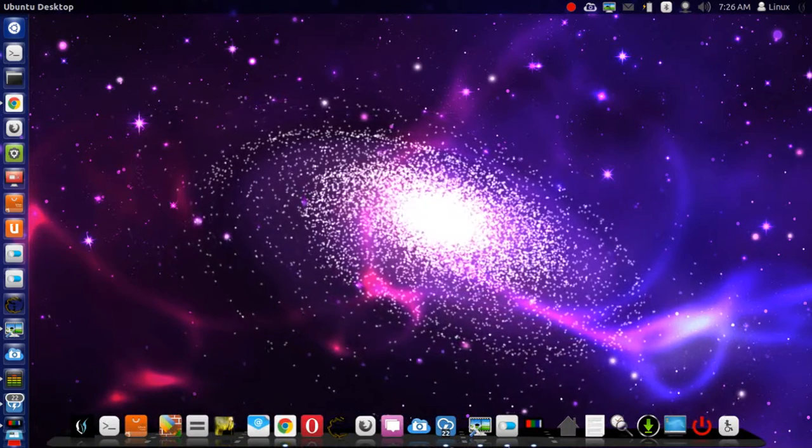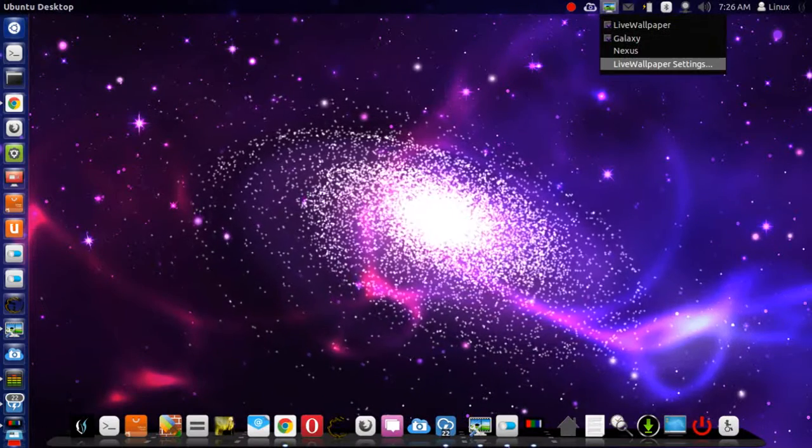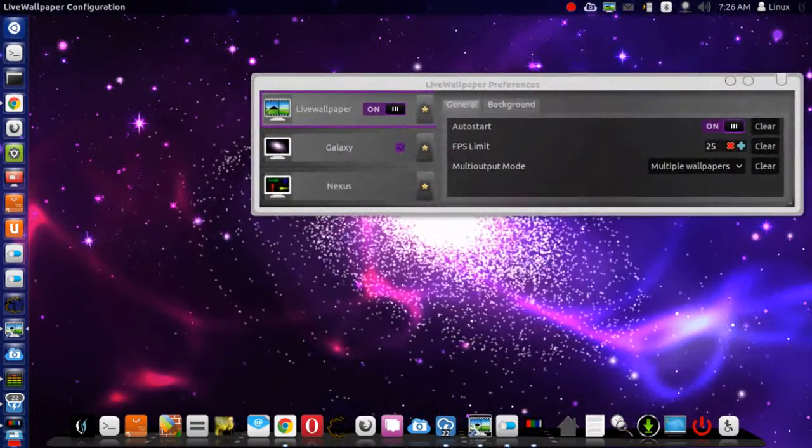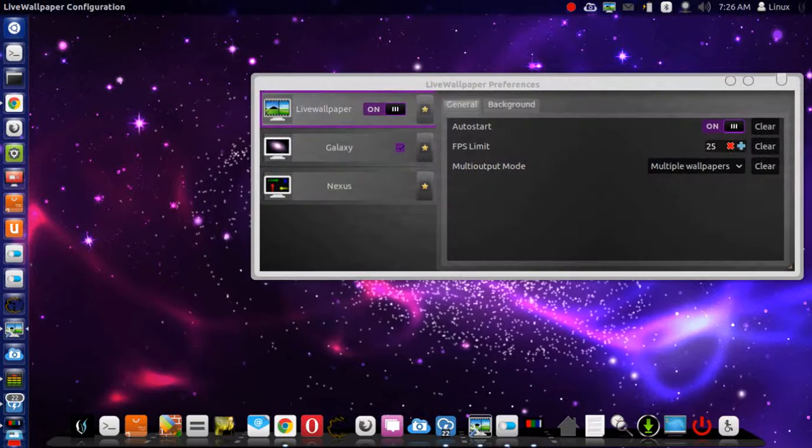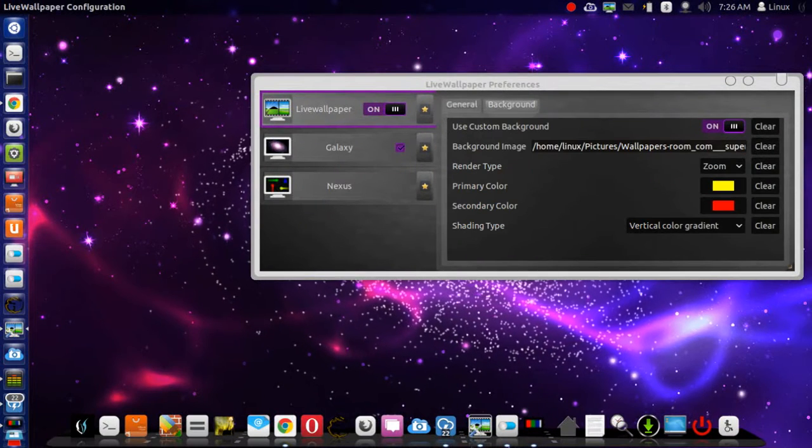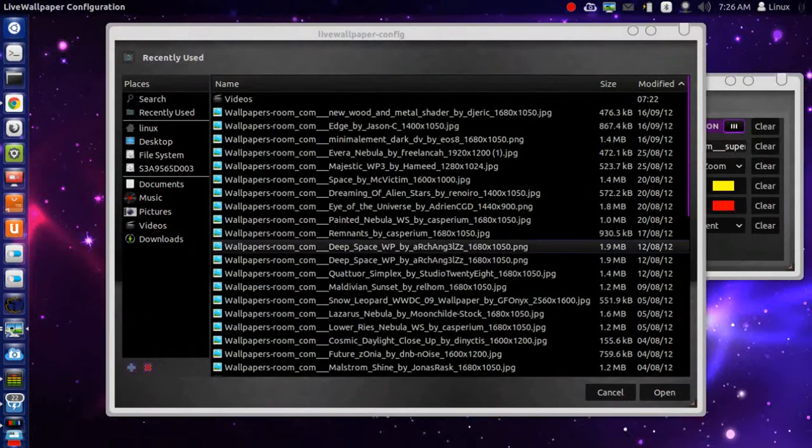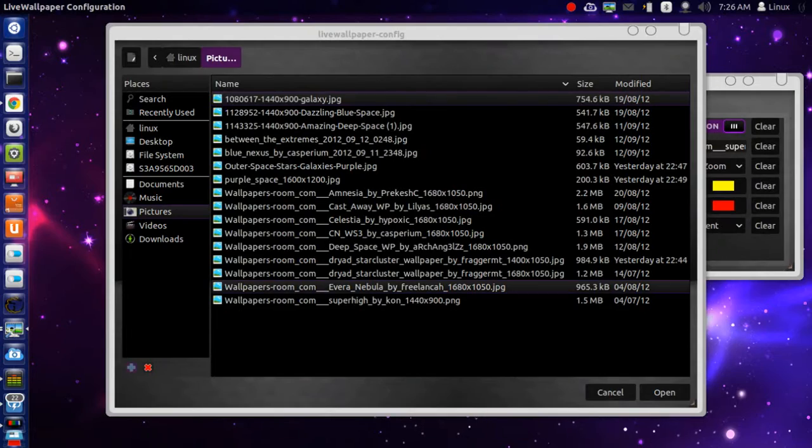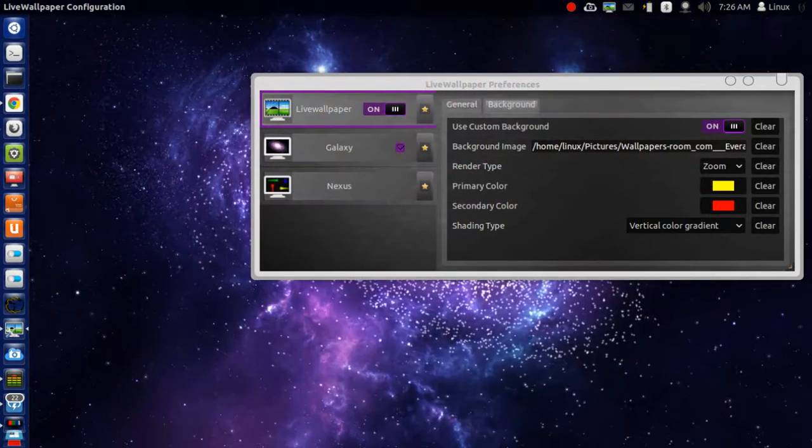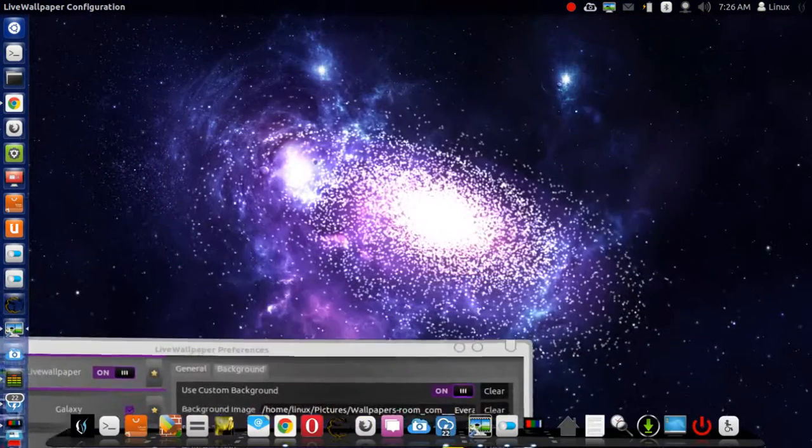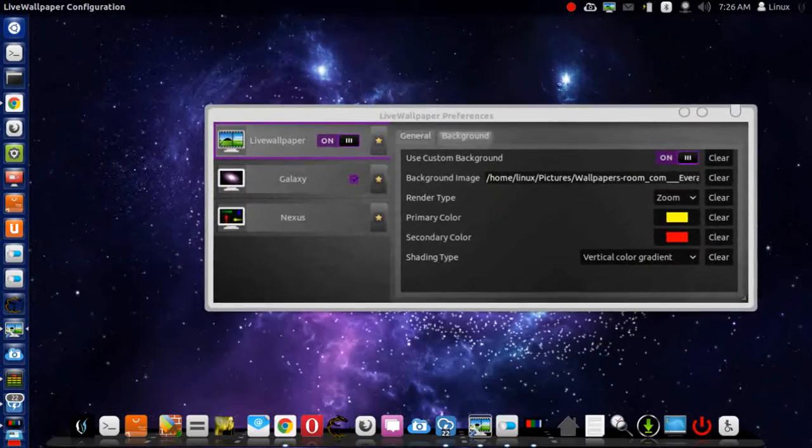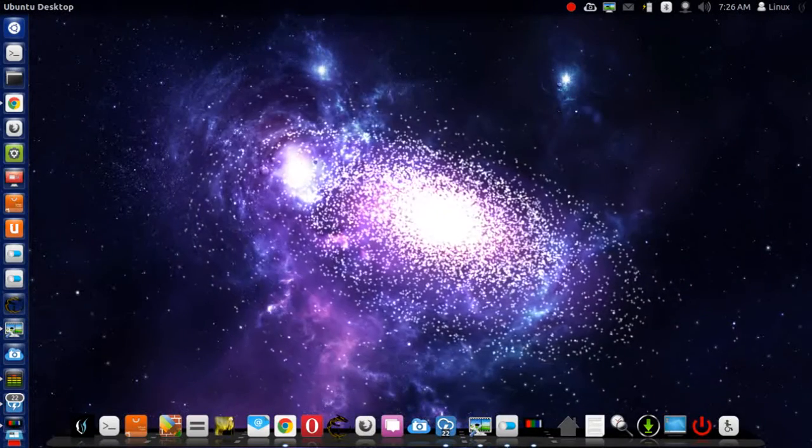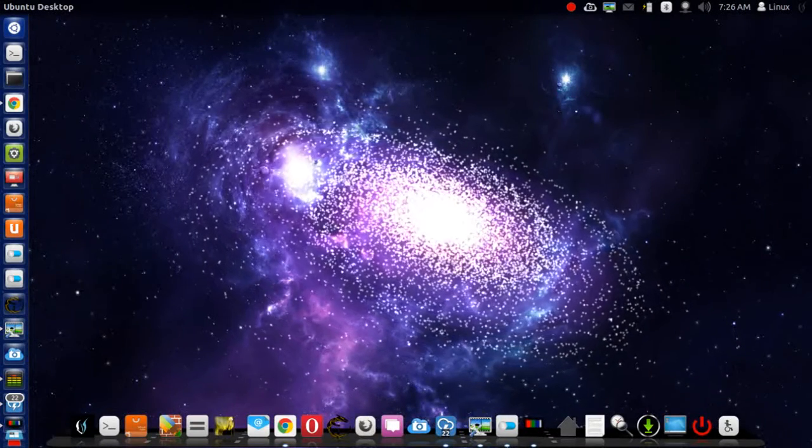You can customize it to whatever you like. Let's just change the wallpaper, the background. There you are. So you can change it all around.